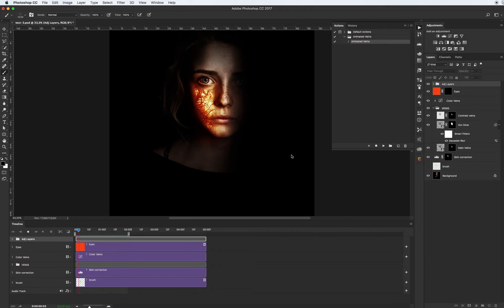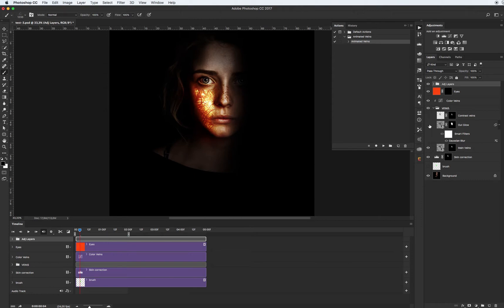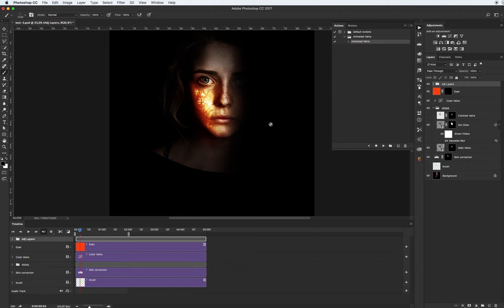Let's see what we have inside our documents. As you see we have main folders with name Veins. We have main veins, also we have some glow from our veins.